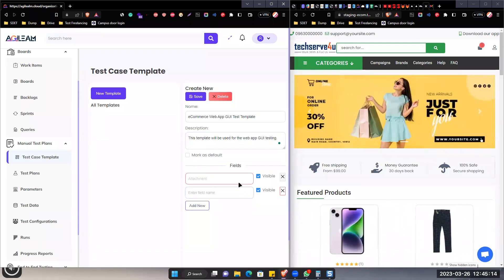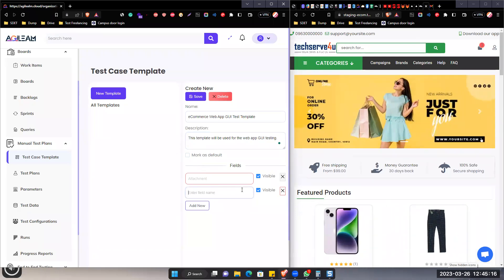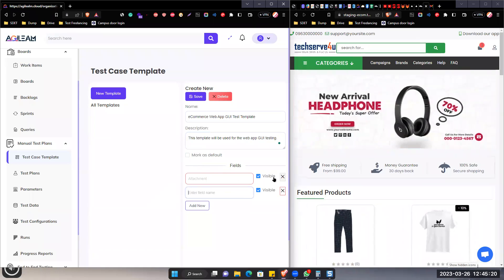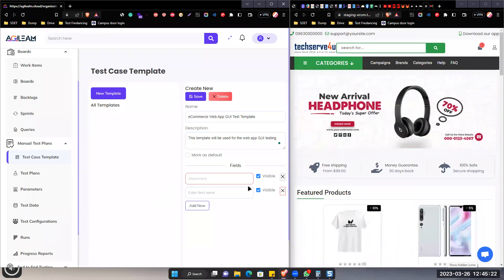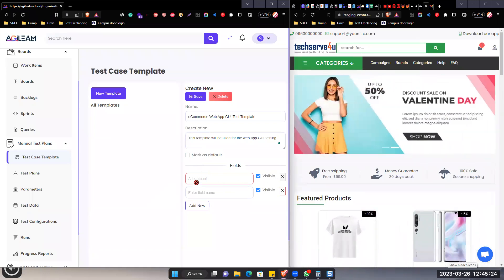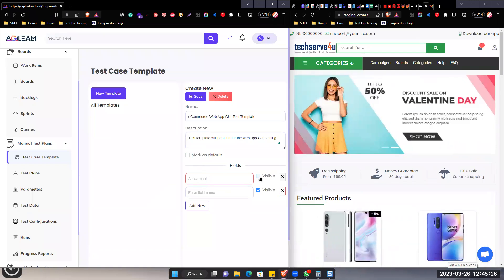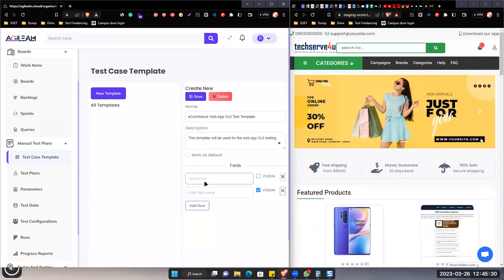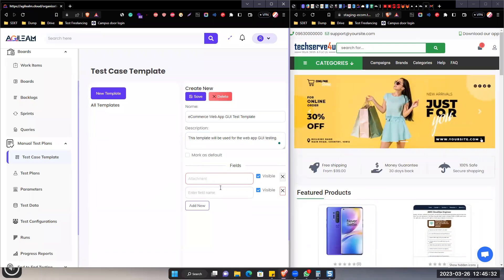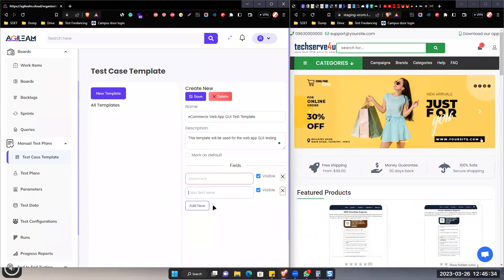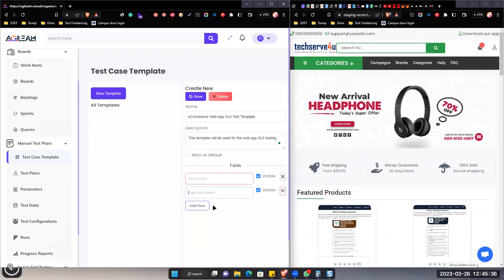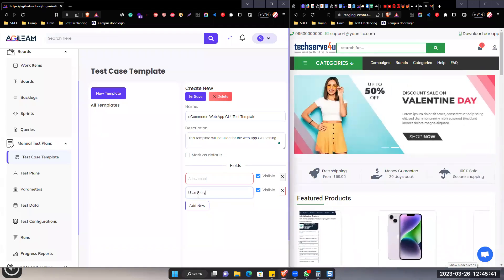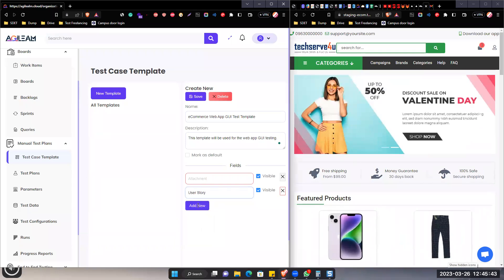Then here we are putting the field name. By default, we are getting the field name as 'attachment.' You cannot enable or disable this, but we can make it visible or invisible. Let's put the attachment, then the field name — we want to attach like a user story.